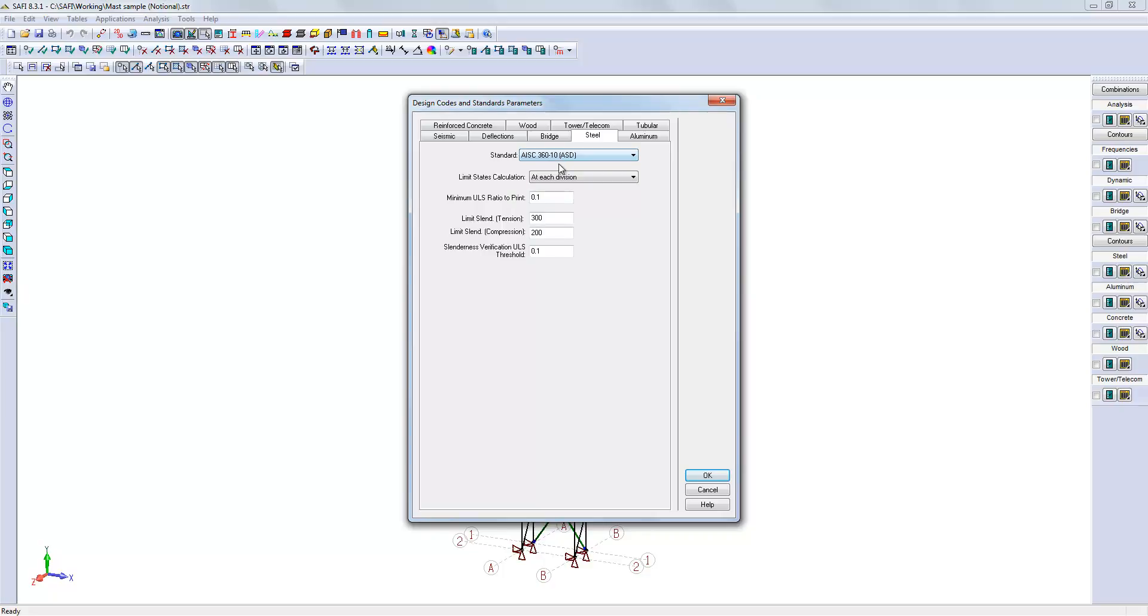And remember, that 0.05 value is just a default value. You have to specify the appropriate value according to the selected code.